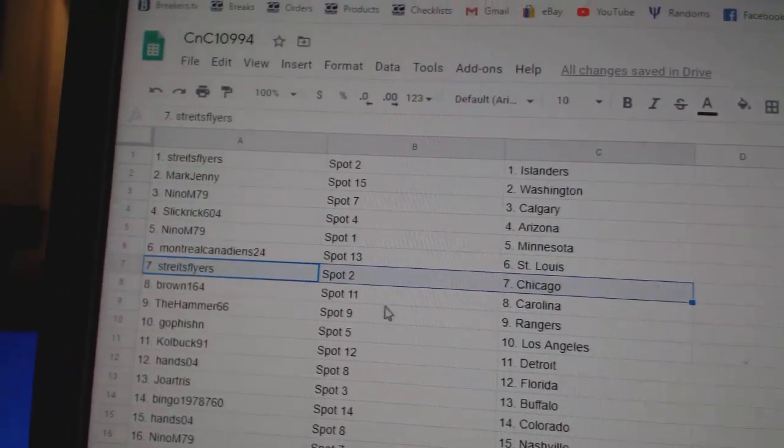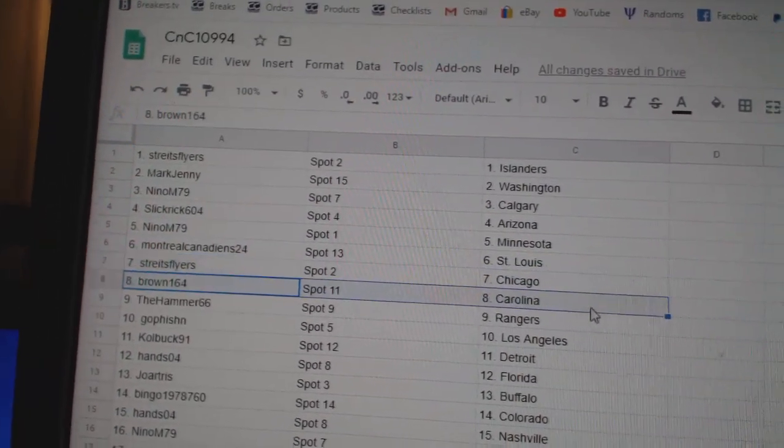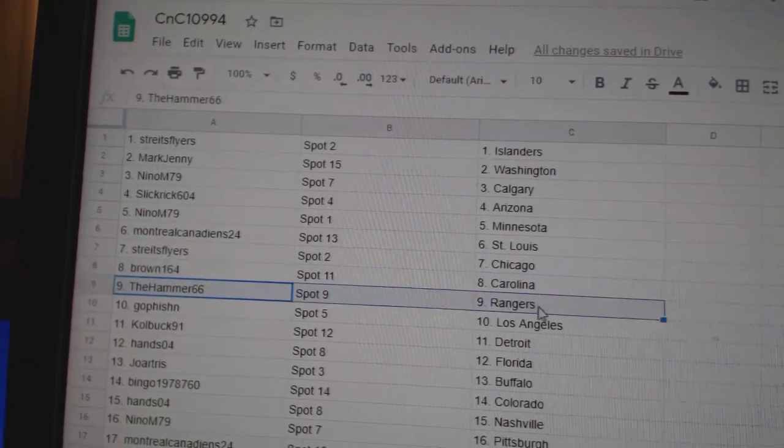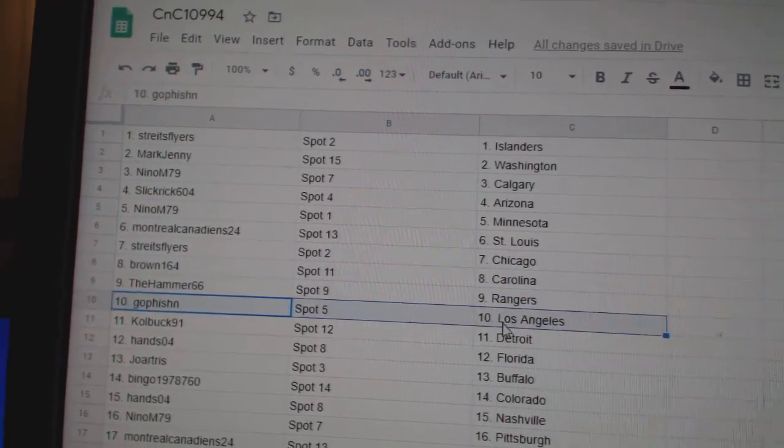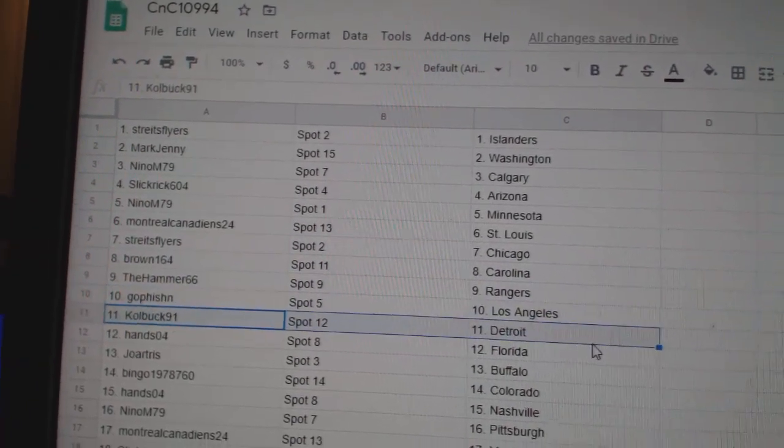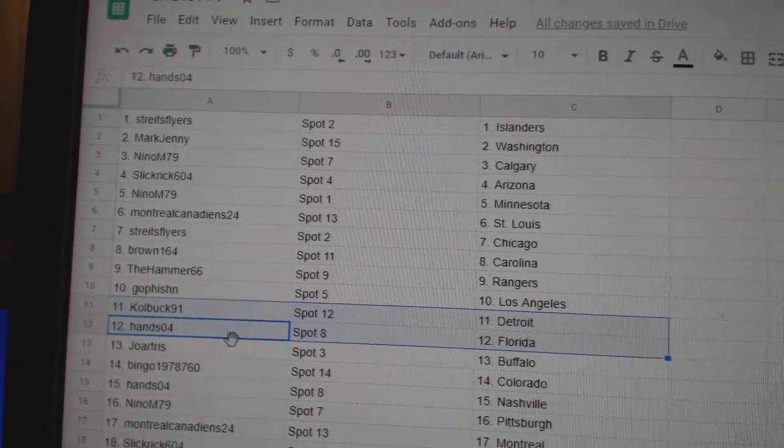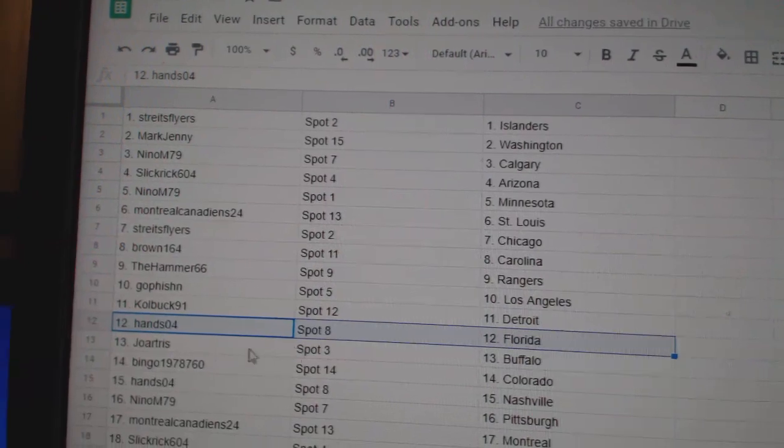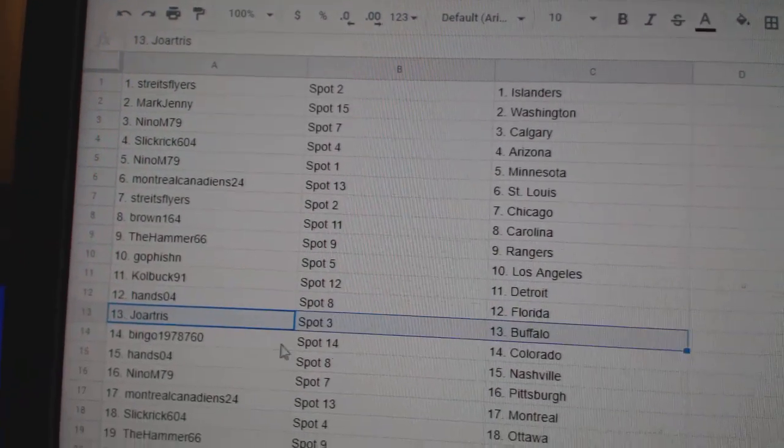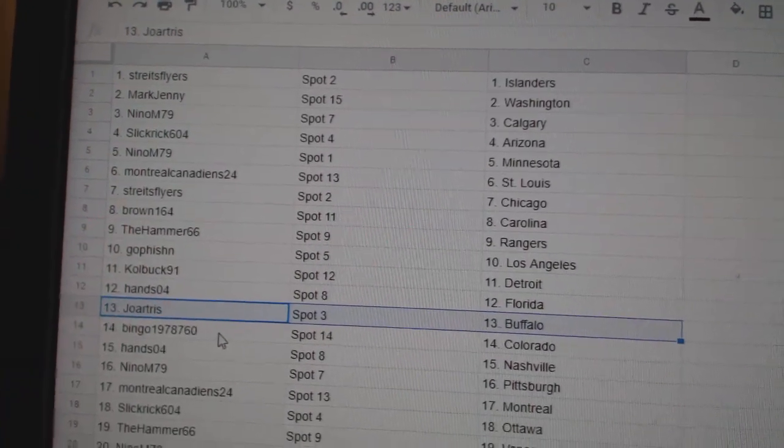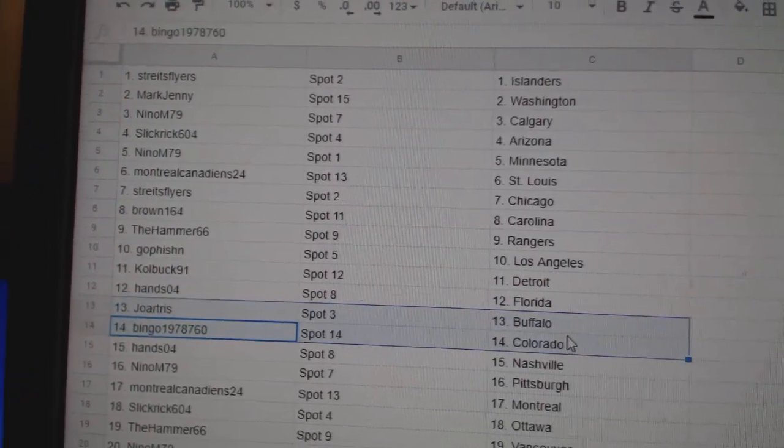Montreal's got St. Louis. Strikes has Chicago. Brown Carolina. Hammer Rangers, go fishing L.A. Cole Buck Detroit. Hans has Florida.